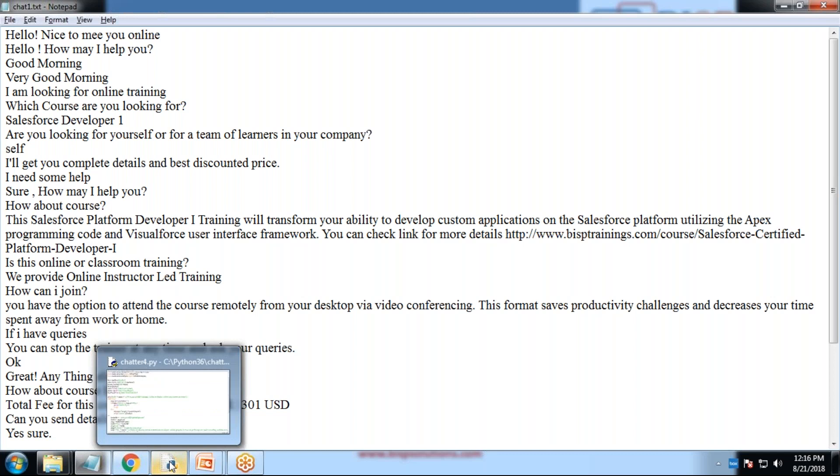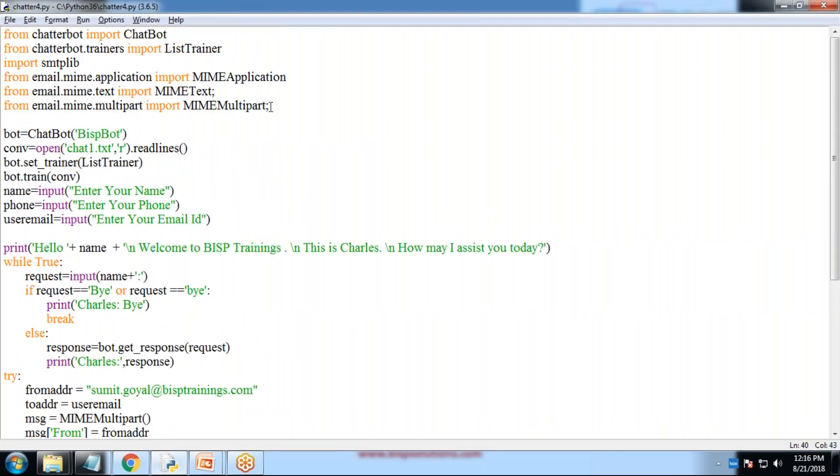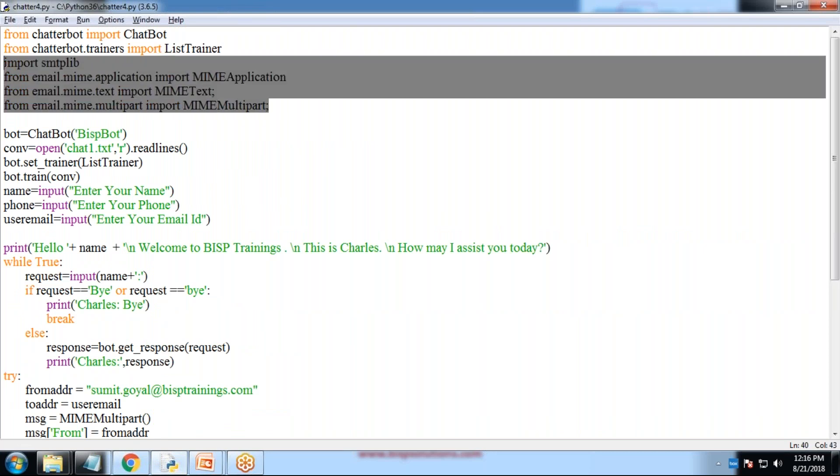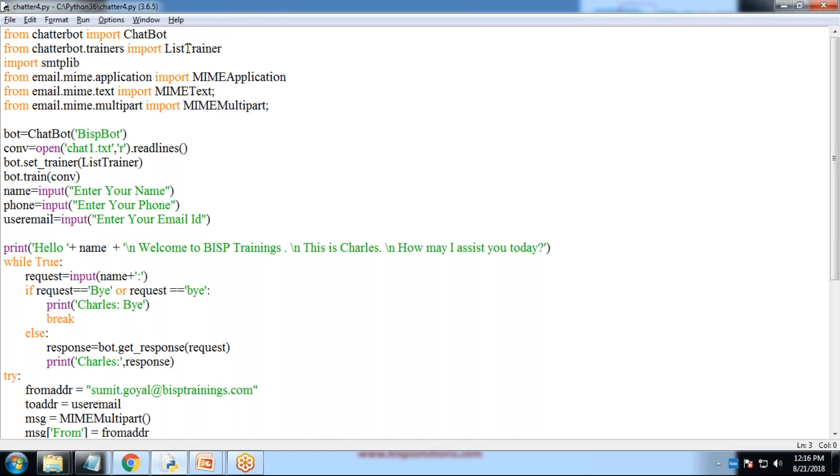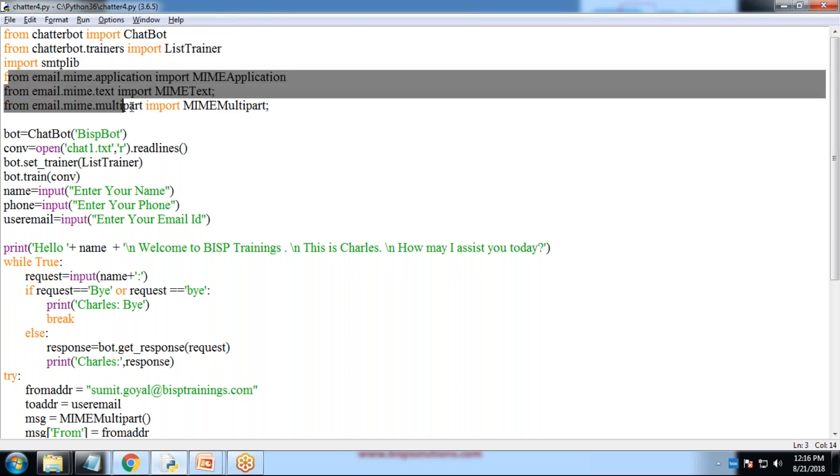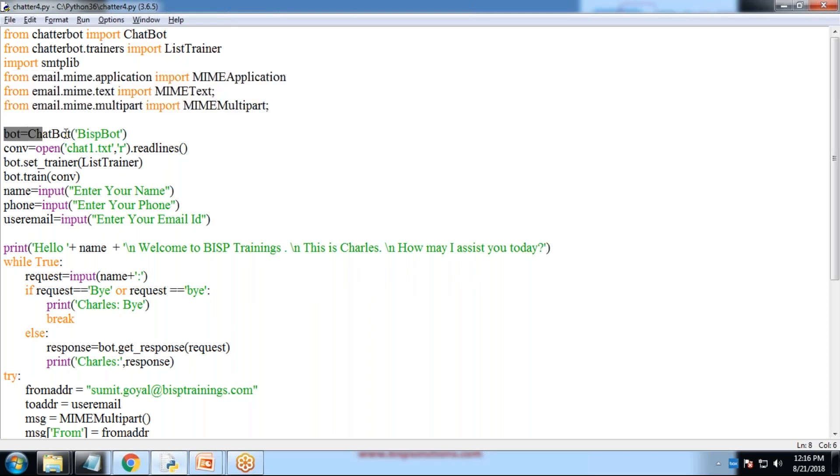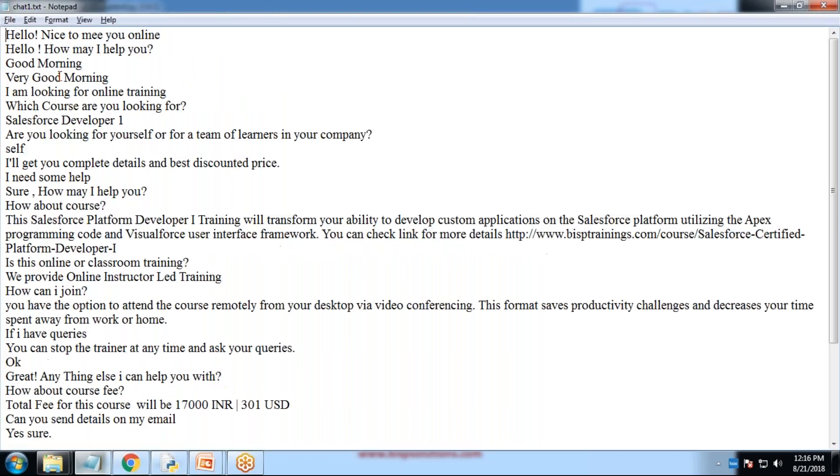Let me show you the Chatterbot script. That's the script. Because at the end, I would be sending email as well. I have added a script for, I have implemented, imported the libraries for sending emails. From Chatterbot, import chatbot, list trainers, SMTP lib. These are the libraries for managing emails. Then I just call it as a BISP bot.